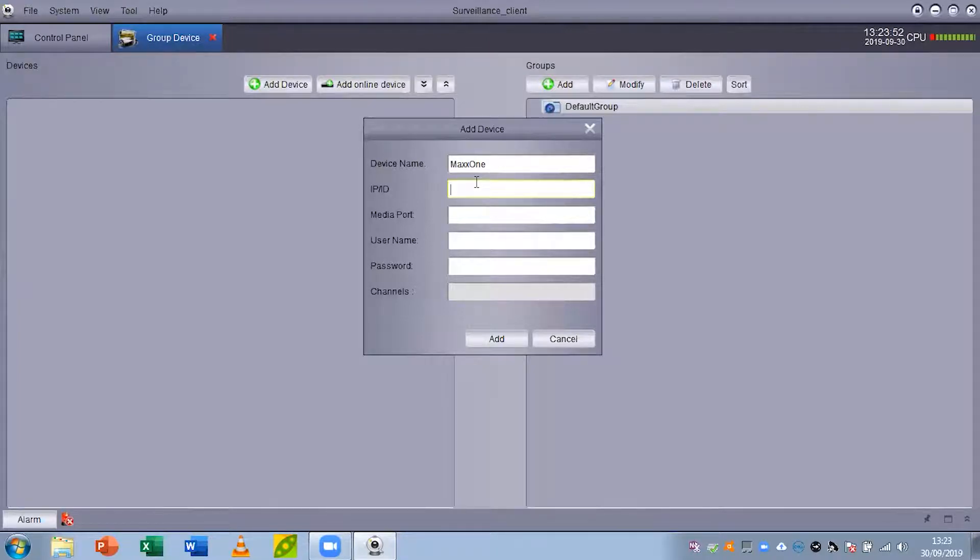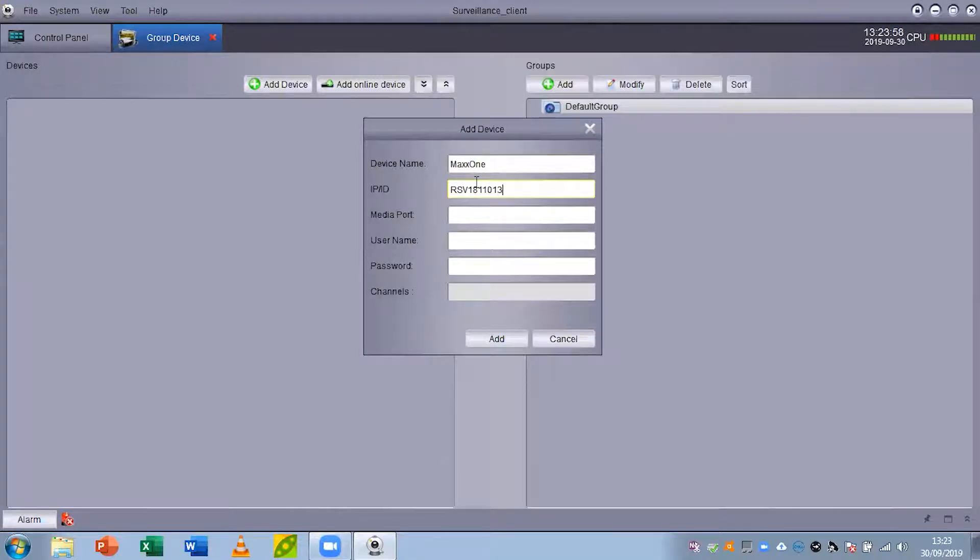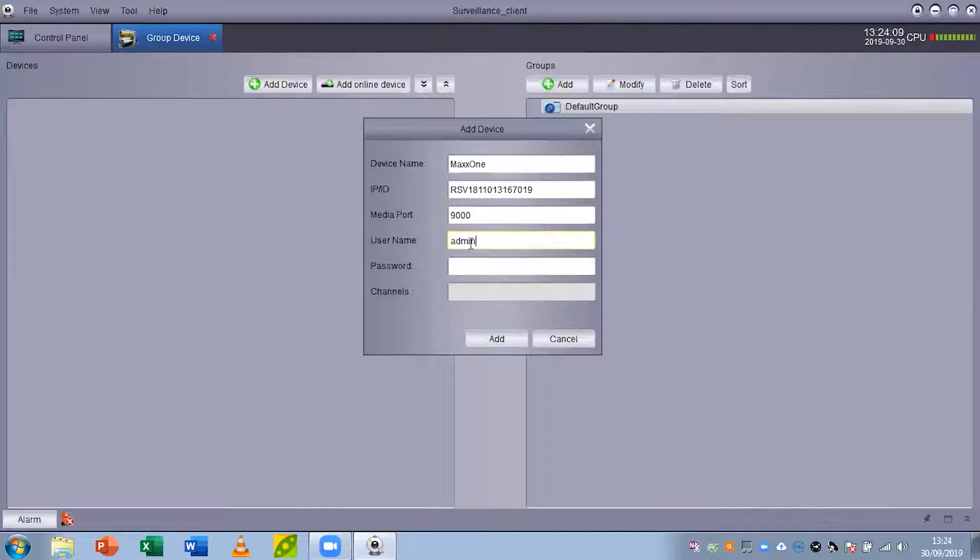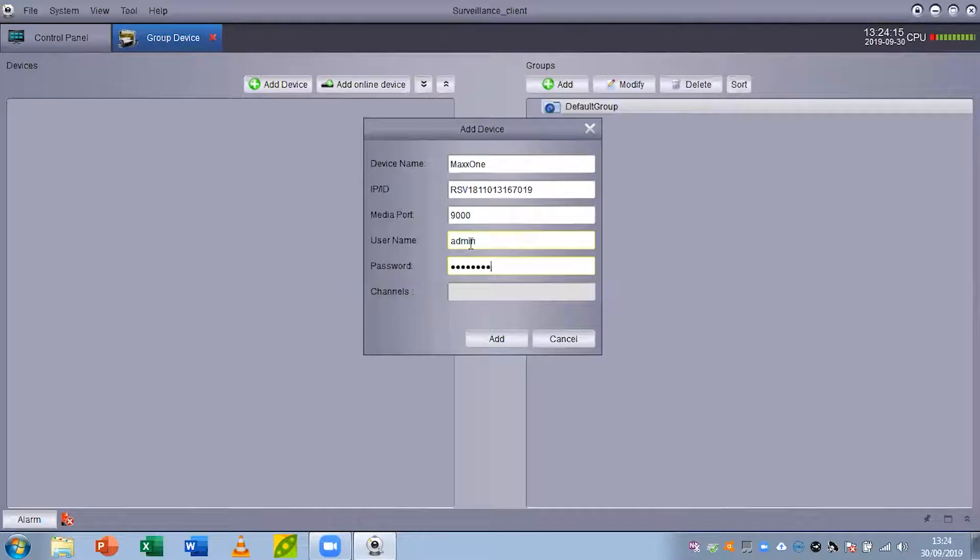The media port for Max1 Hawk is 9000. The username is admin and the password as I set in a previous video is 12345678. The password will be the password that you've set on your recorder. Please remember to check what your password is and then once you've done that you can click add.